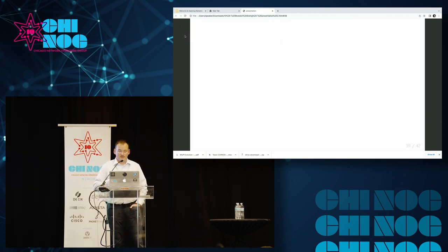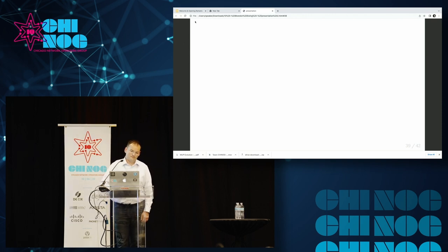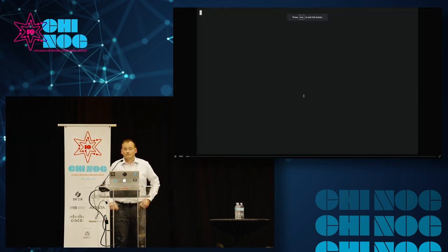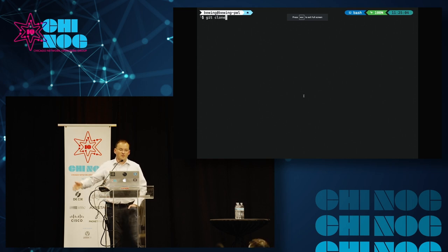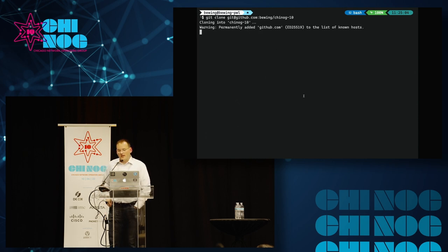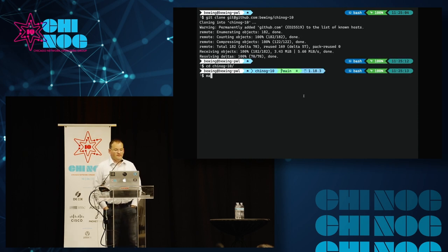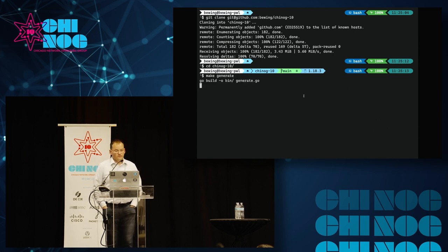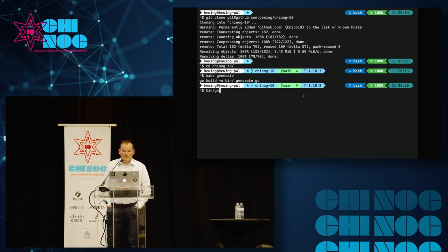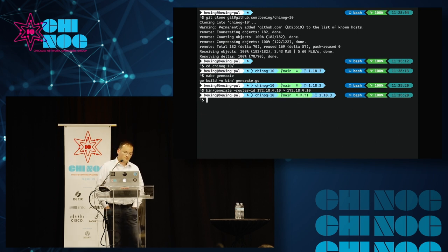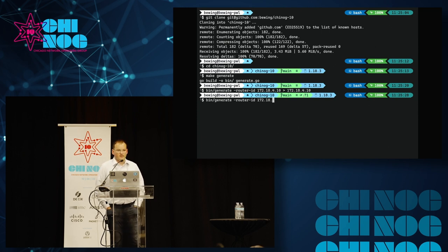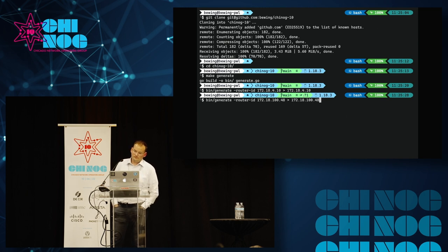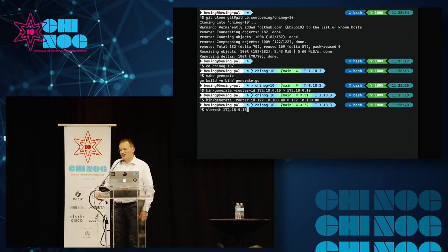I have two demos, I hope. Here we go. So the first one, this code is all available on GitHub. Feel free to follow along. The complete talk is there as well. I've got a quick GoLang program that uses a router ID to generate complete configs for my lab environment. So if I build this using Go real quick, I can use this program, pipe in a router ID.